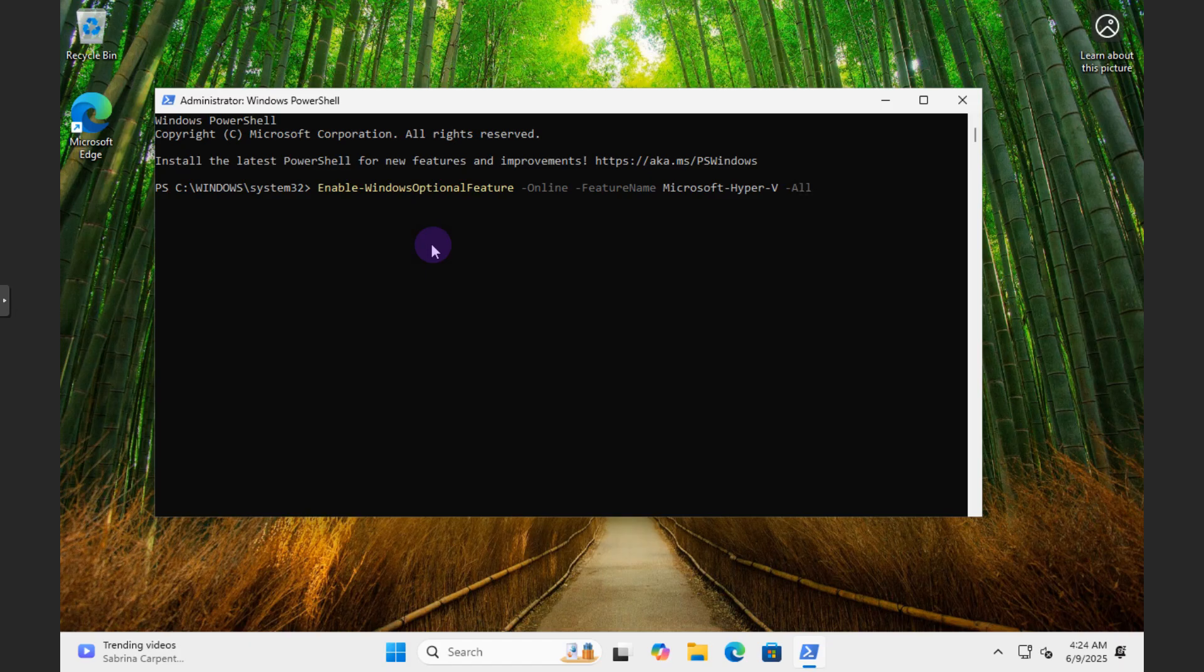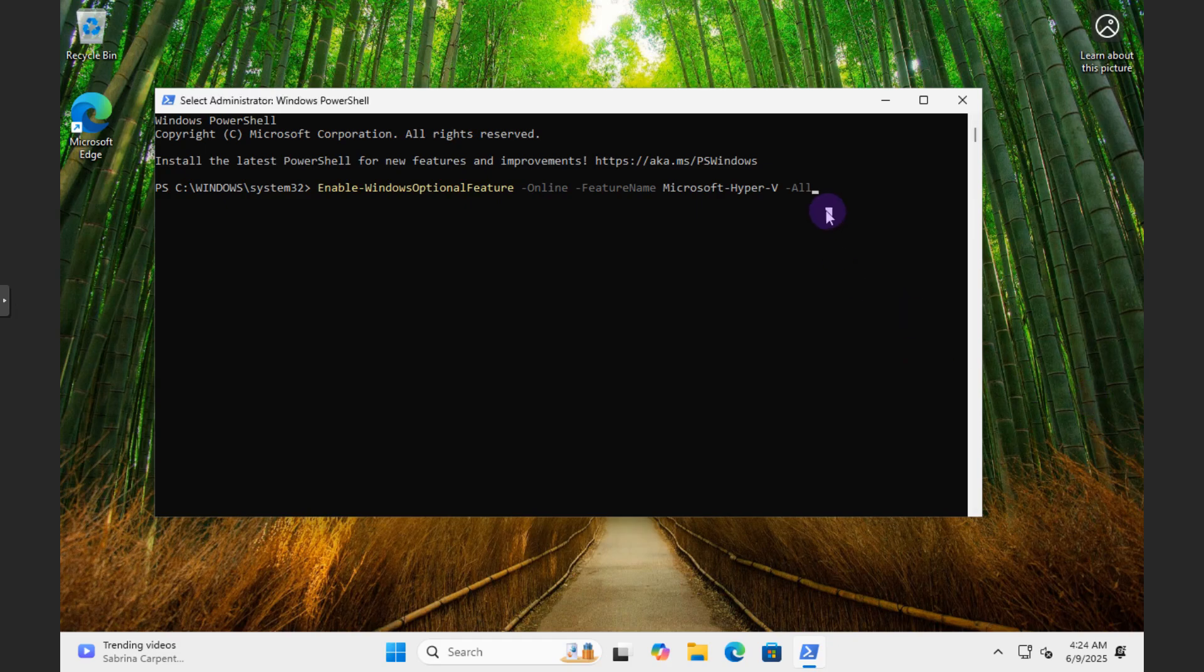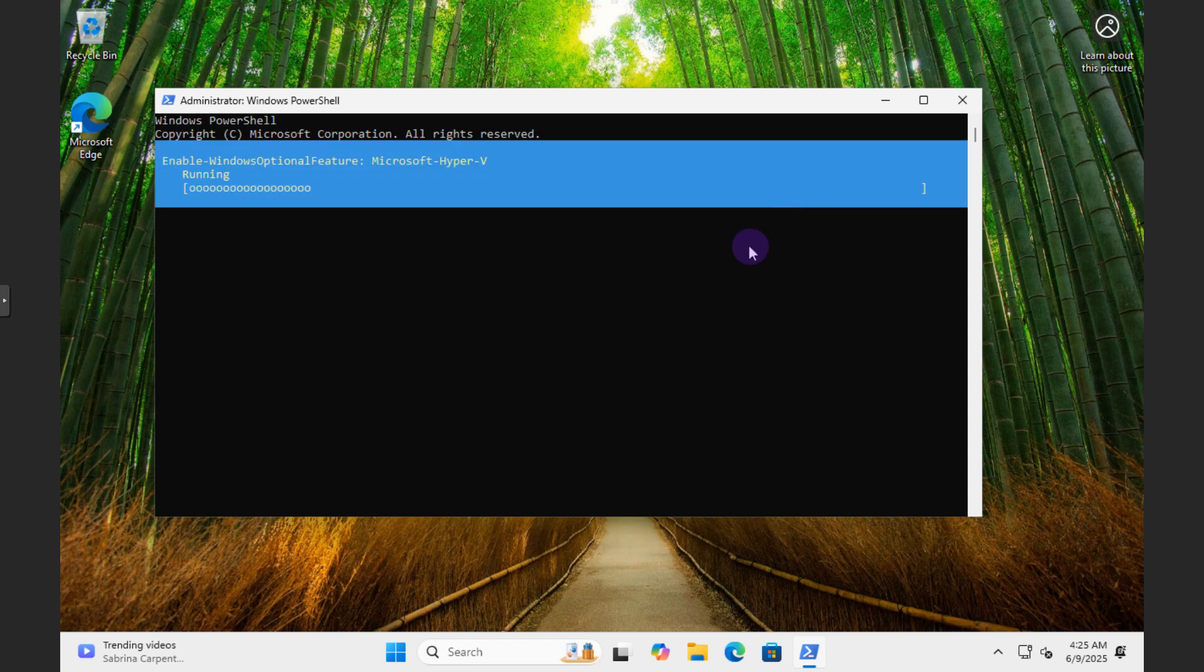And that will be the command for you to run to enable Windows feature via PowerShell. Once you hit this it should prompt you to go through the installation piece right there. It's going to run.